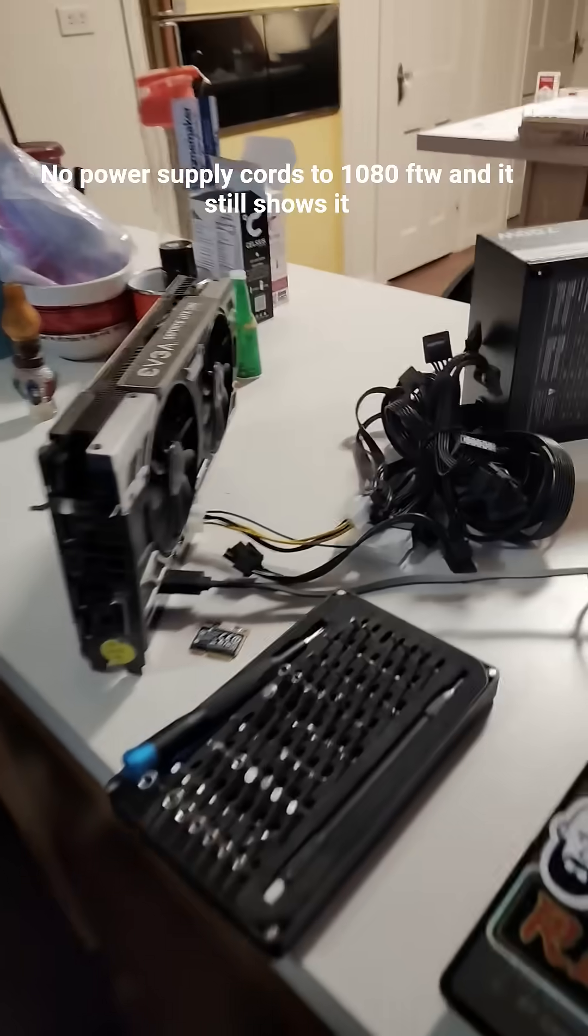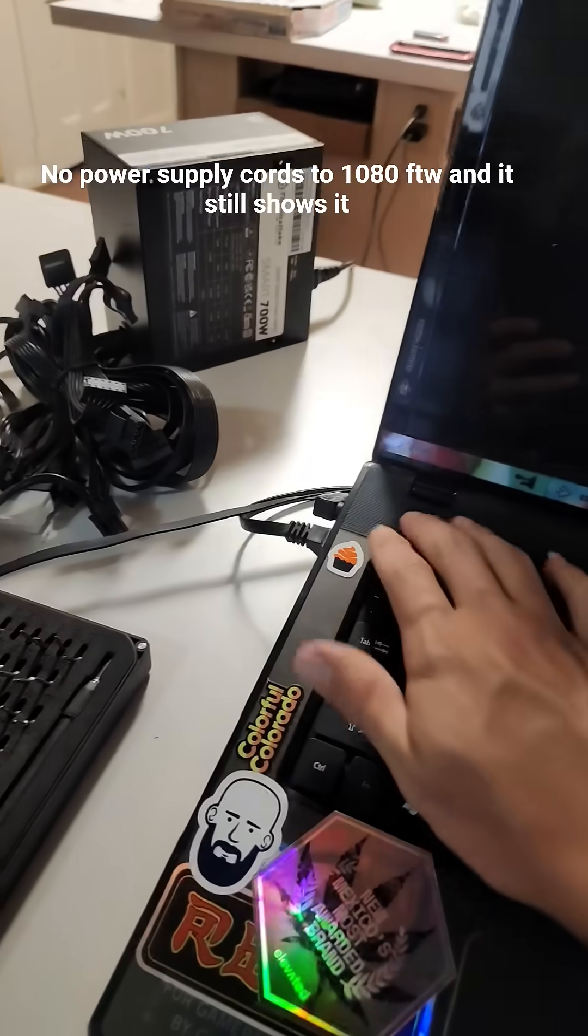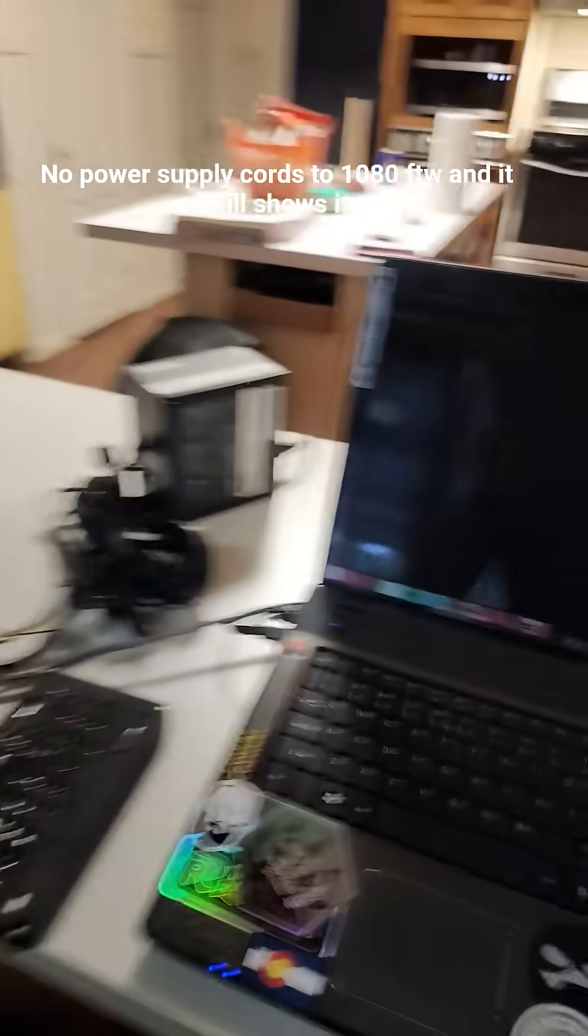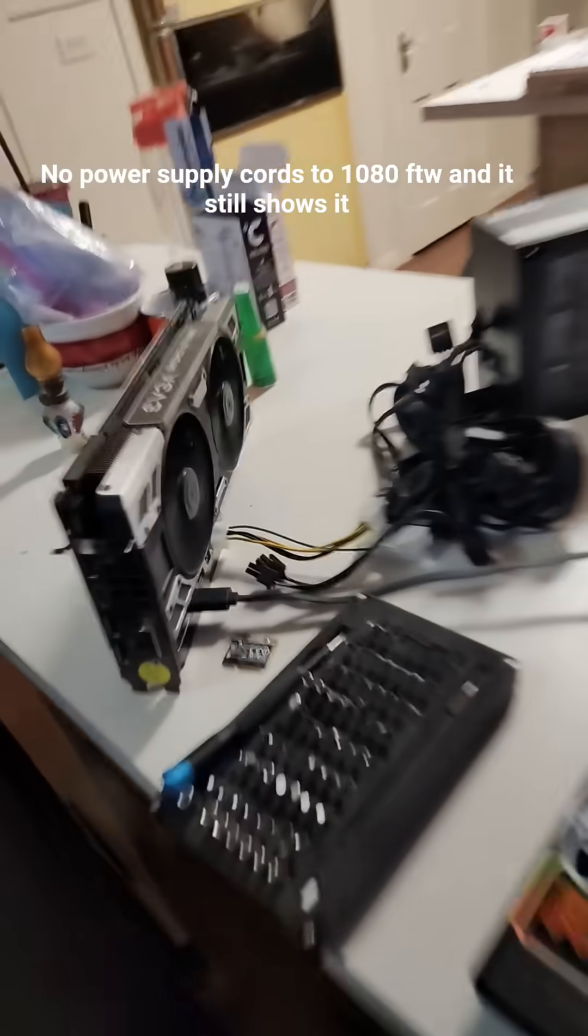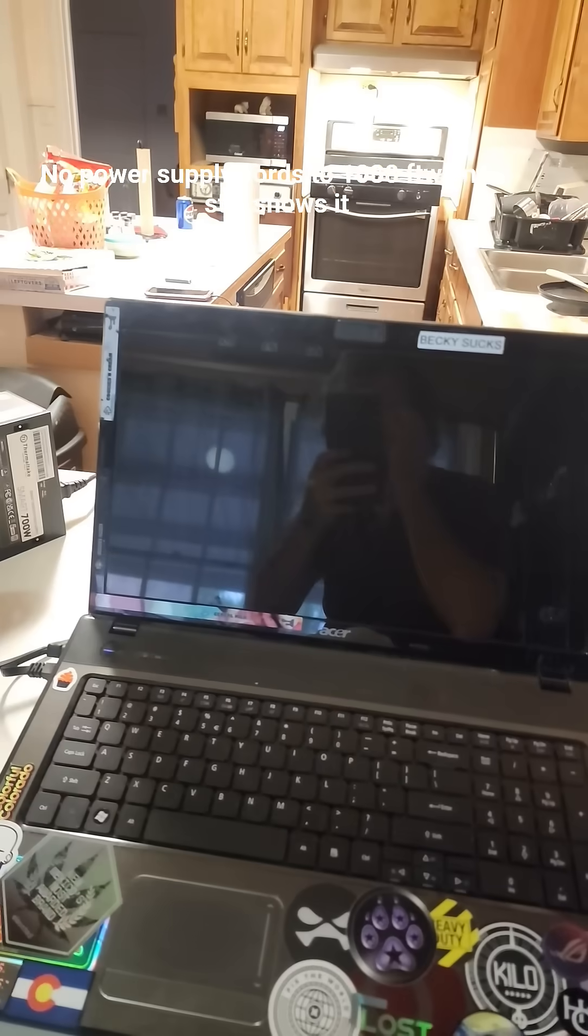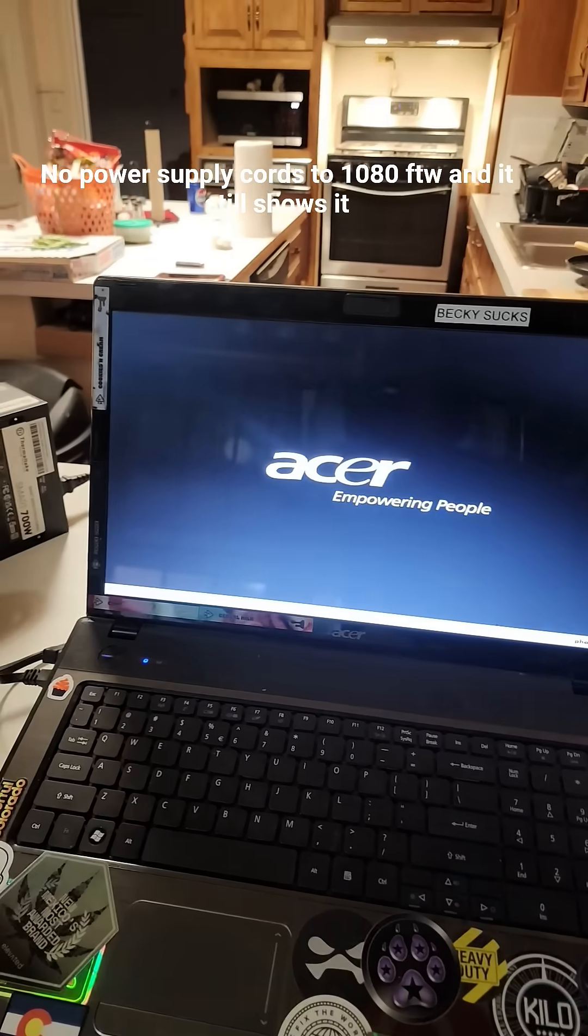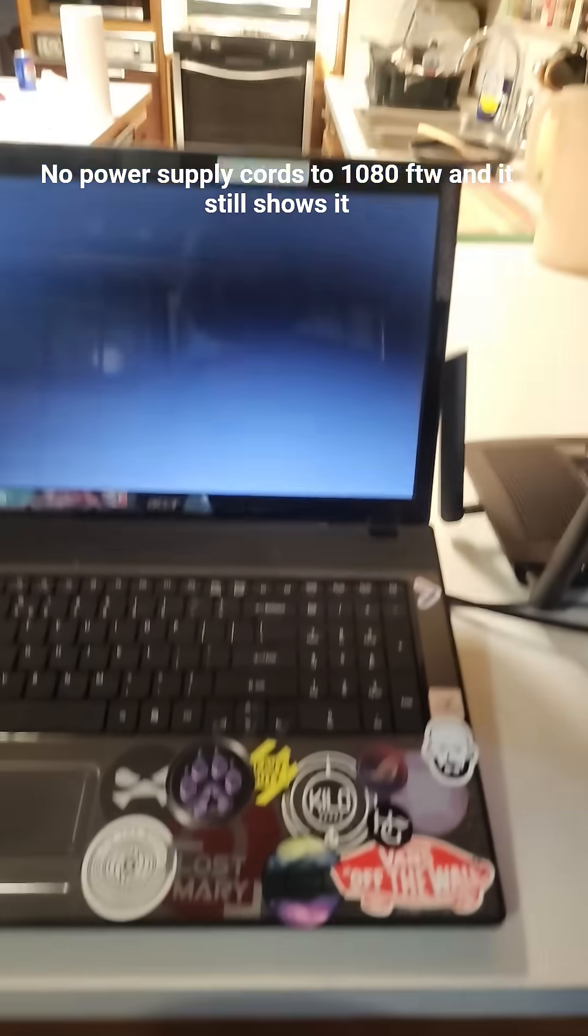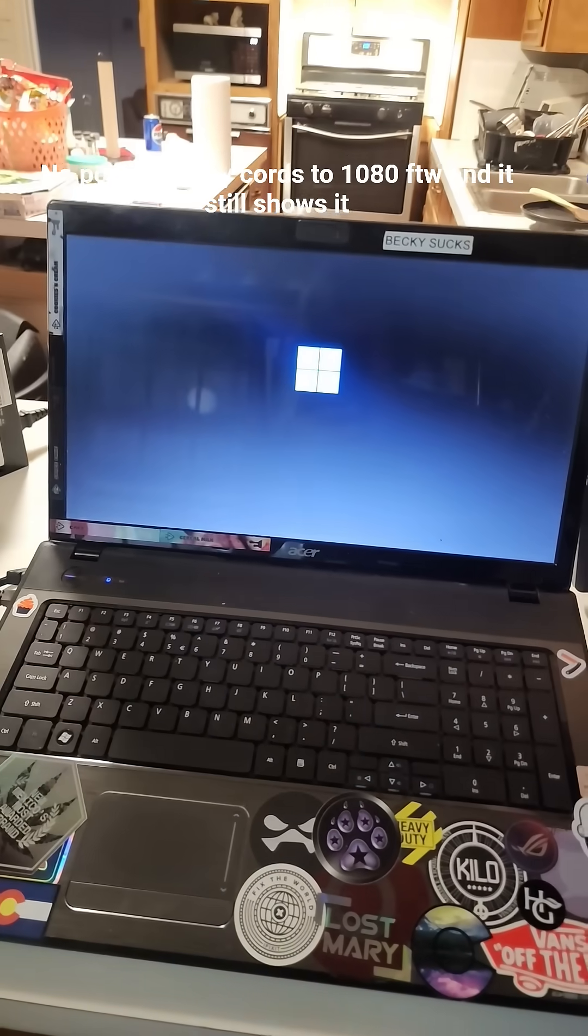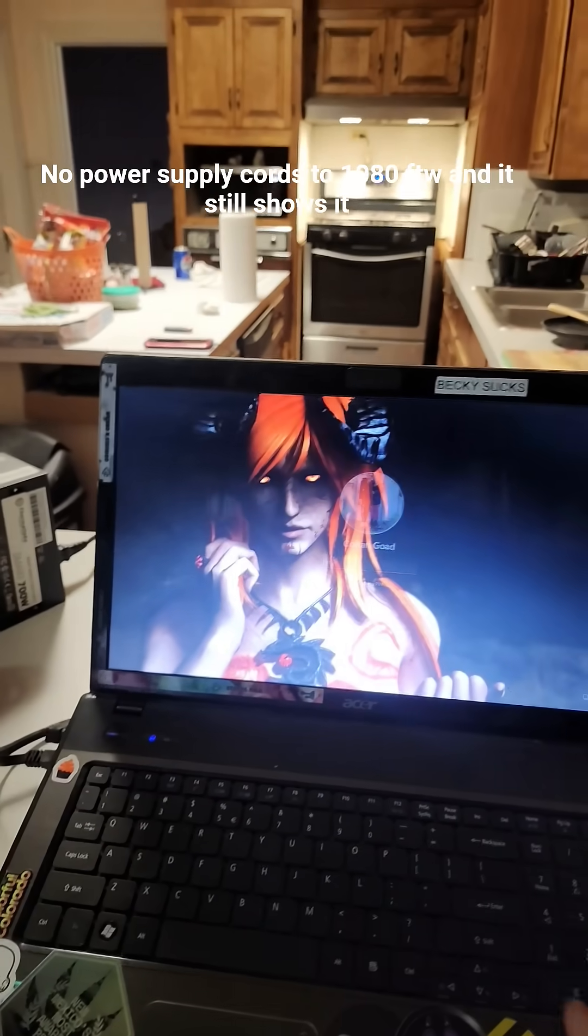Now, we're going to do the 1080. I have socketed the 1080. We're now going to power on. Fans are spinning. PC is still booting. Display of the internal is still connected.